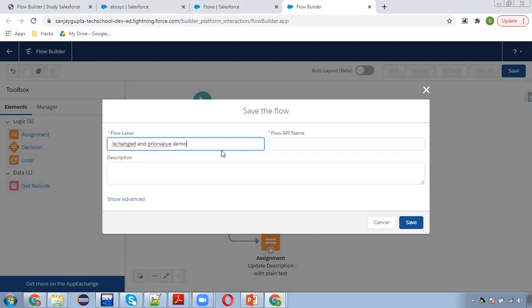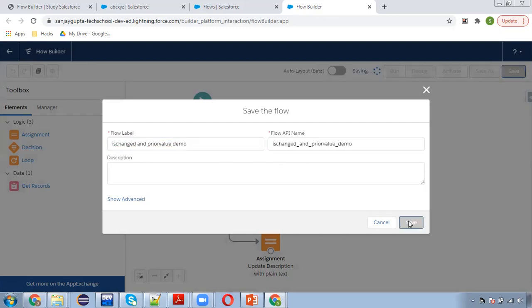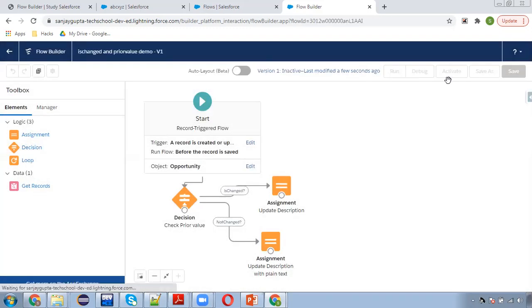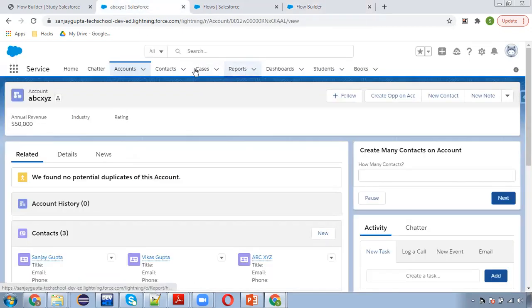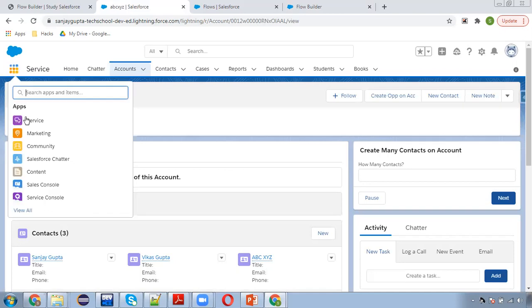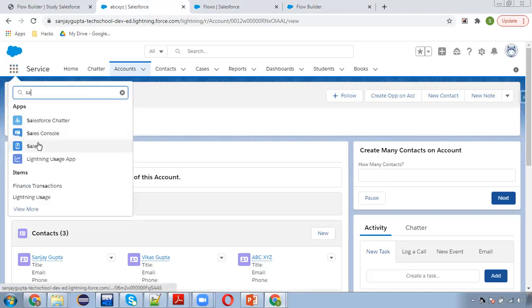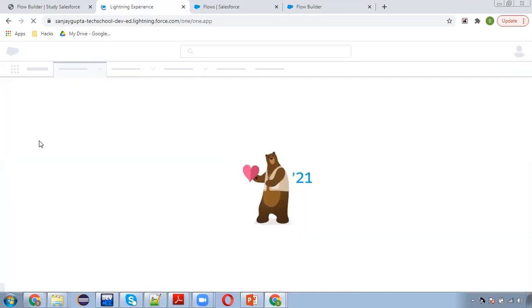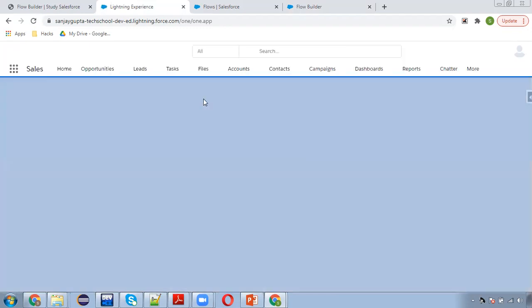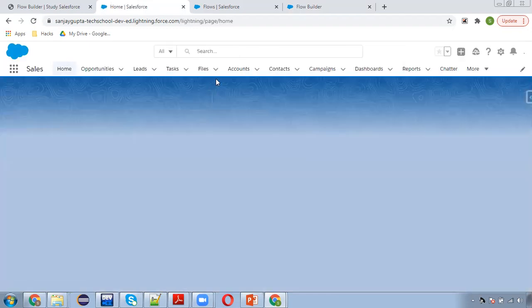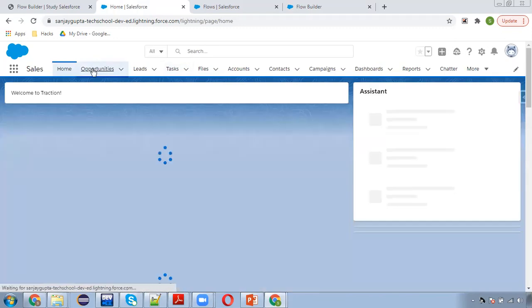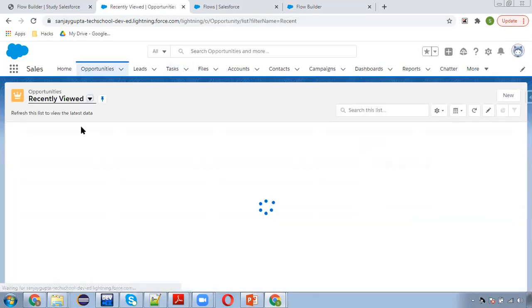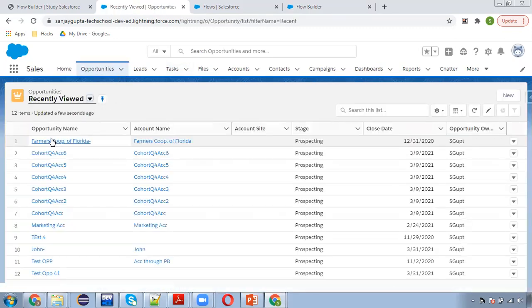Ischanged and prior value demo, clicking on save, activate. Moving to opportunity, I am just going to open sales application where we can find opportunity tab. Here it is, so I am going to open one opportunity.